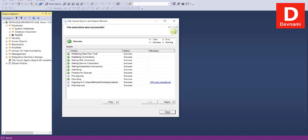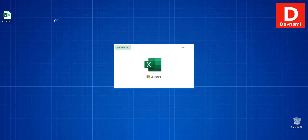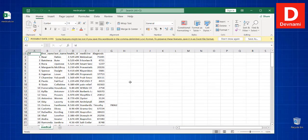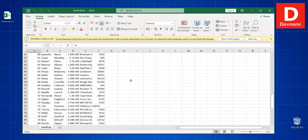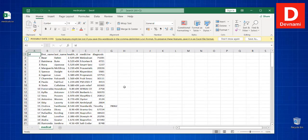You'll see that 100 rows were transferred from the database with zero errors and zero warnings. Click Close. On your desktop you'll find the CSV file has been created — you can open it in Excel and you'll see all 100 rows that we just exported are visible in the CSV file.